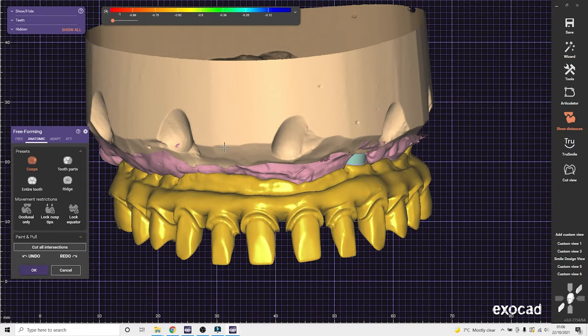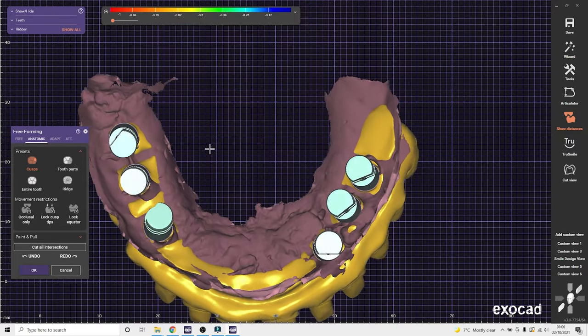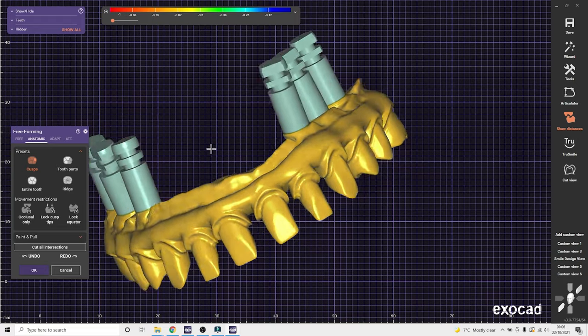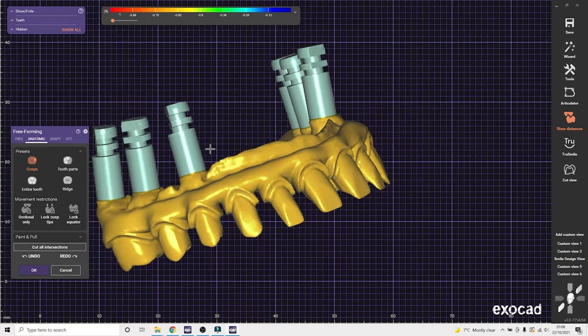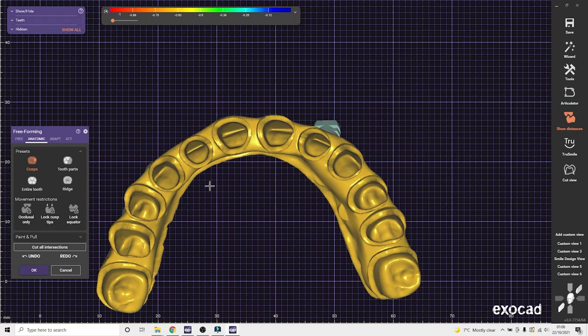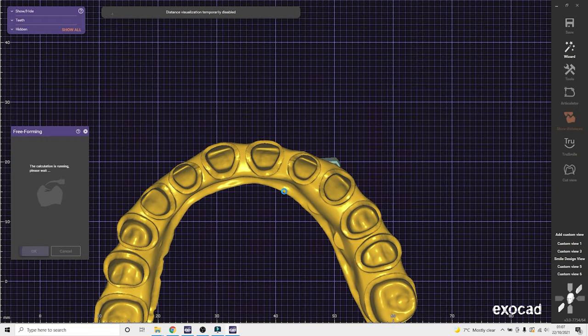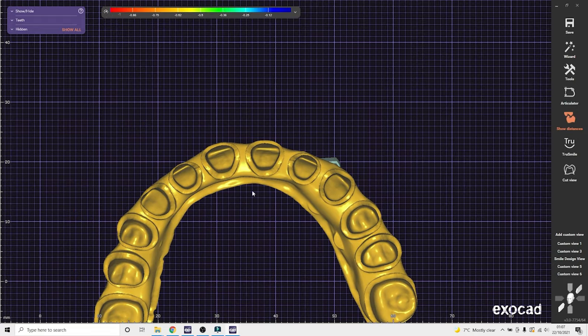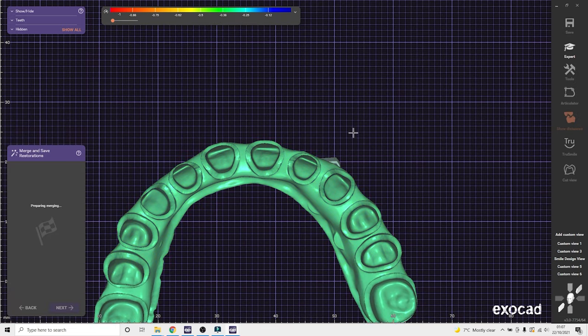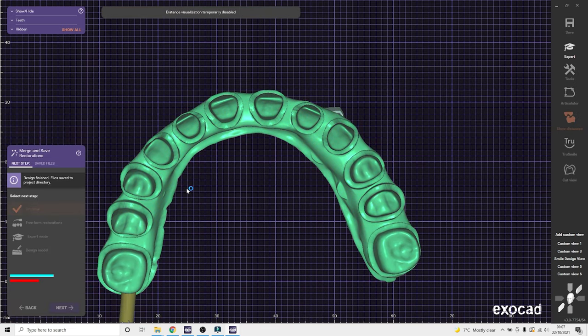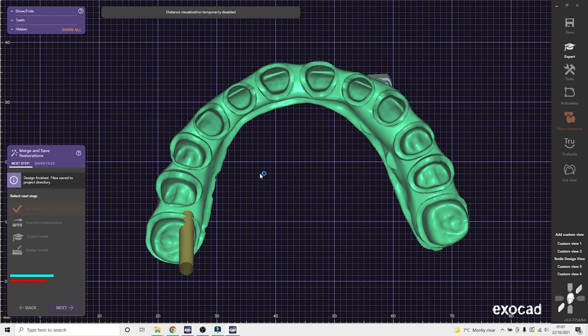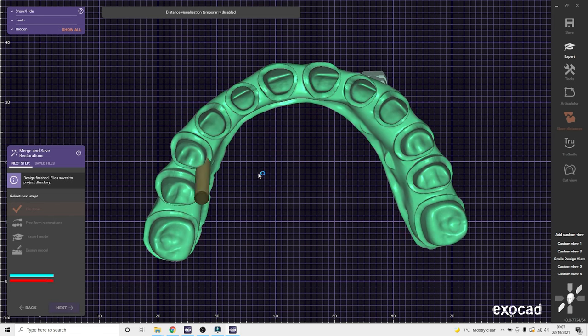So that takes, the whole process takes probably 30 to 45 minutes. And then that's the final design of the bar. Again, just put the screw channels in, send that to Panthera. It's very easy to send to Panthera.